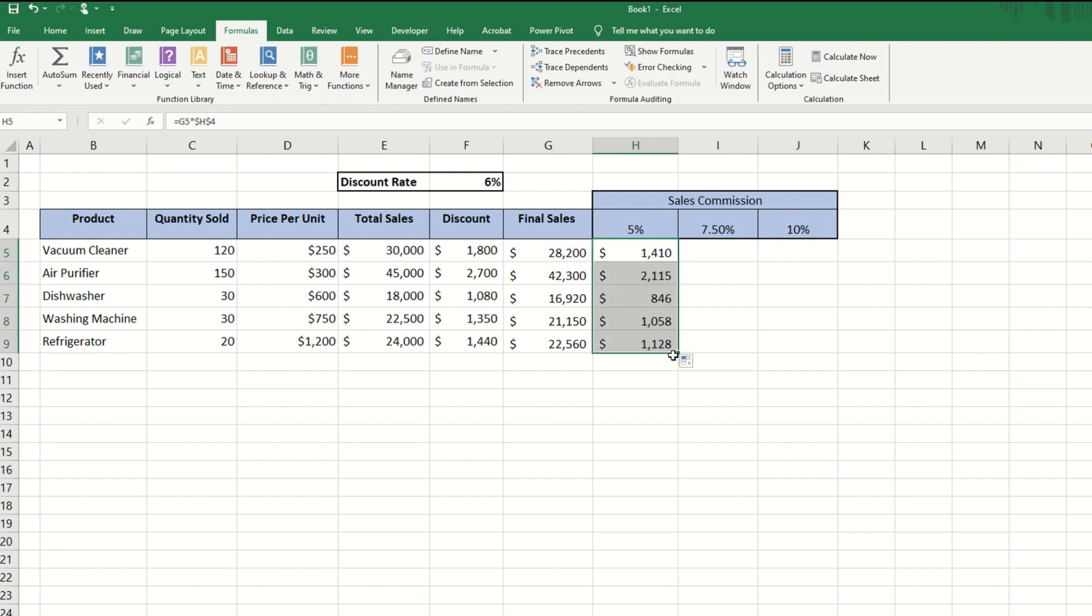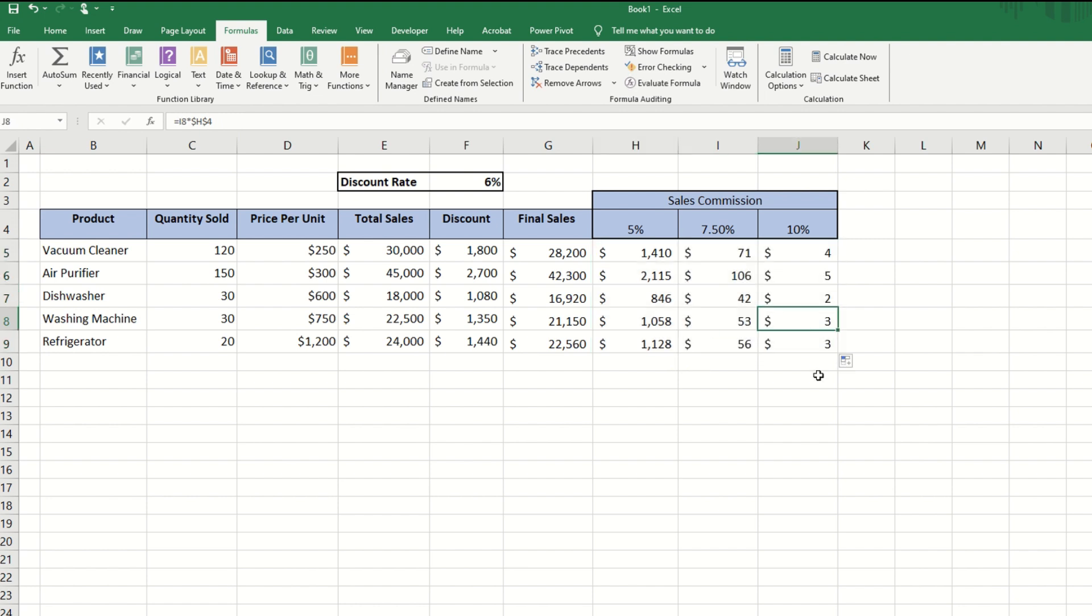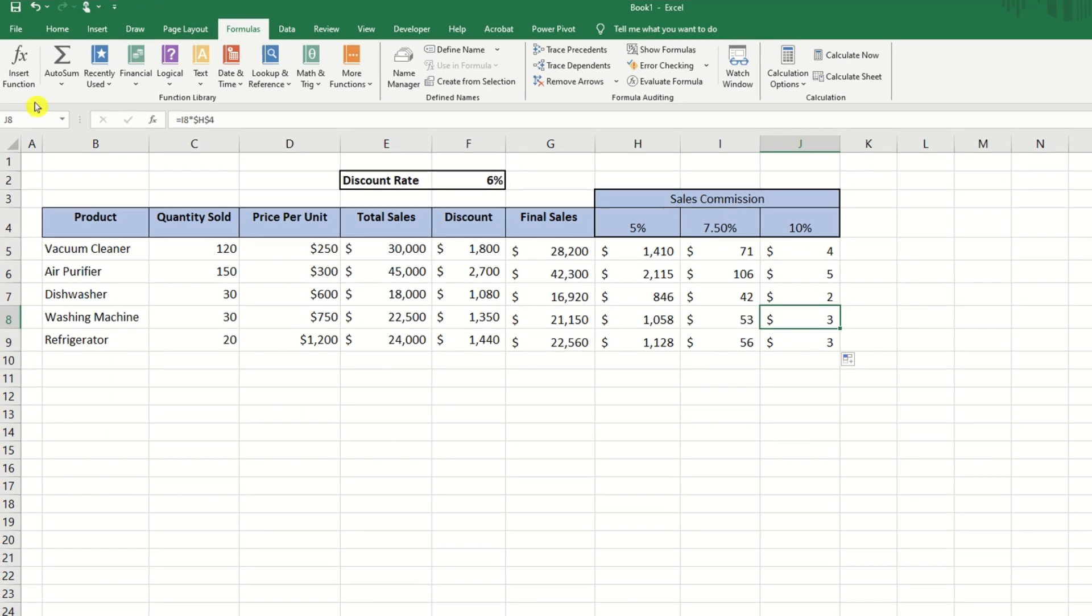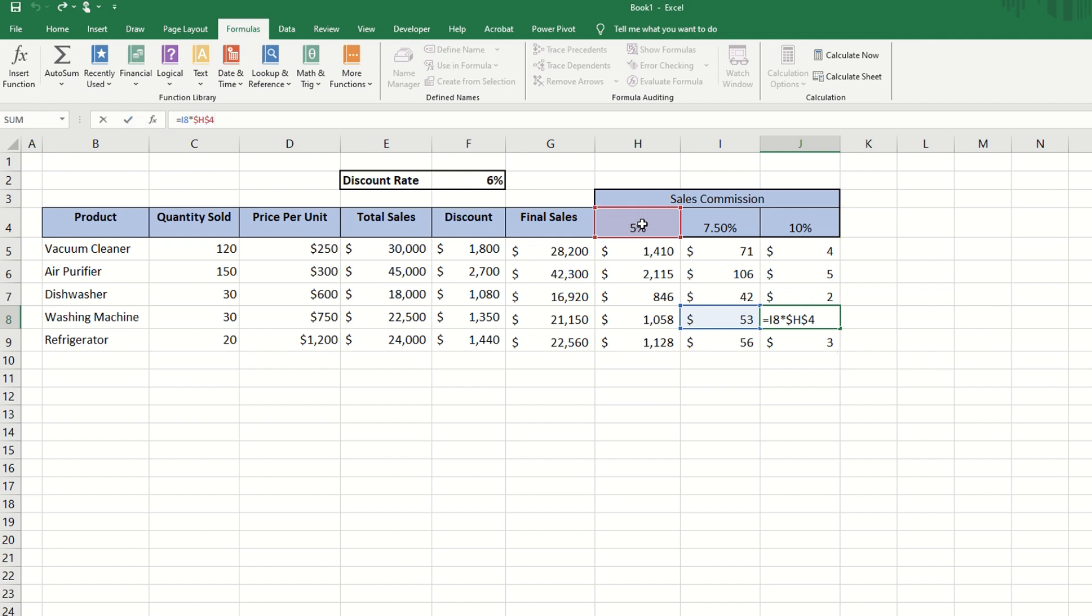Now let us lock cell H4 and copy the formula down. It appears to be working well, but what happens if we copy the formula horizontally? Now something looks wrong. We observe that even in column J, we're still referencing H4 rather than J4. This is where mixed referencing comes in.